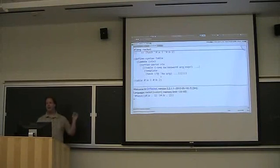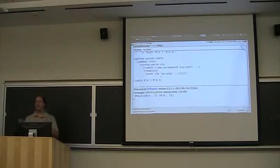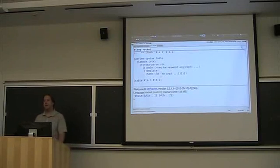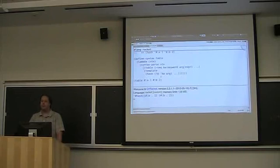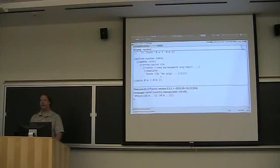You will be able to write hash-quote and then use all the question-mark at, question-mark question-mark, or whatever name that turns into. Thank you all. Thank you very much.